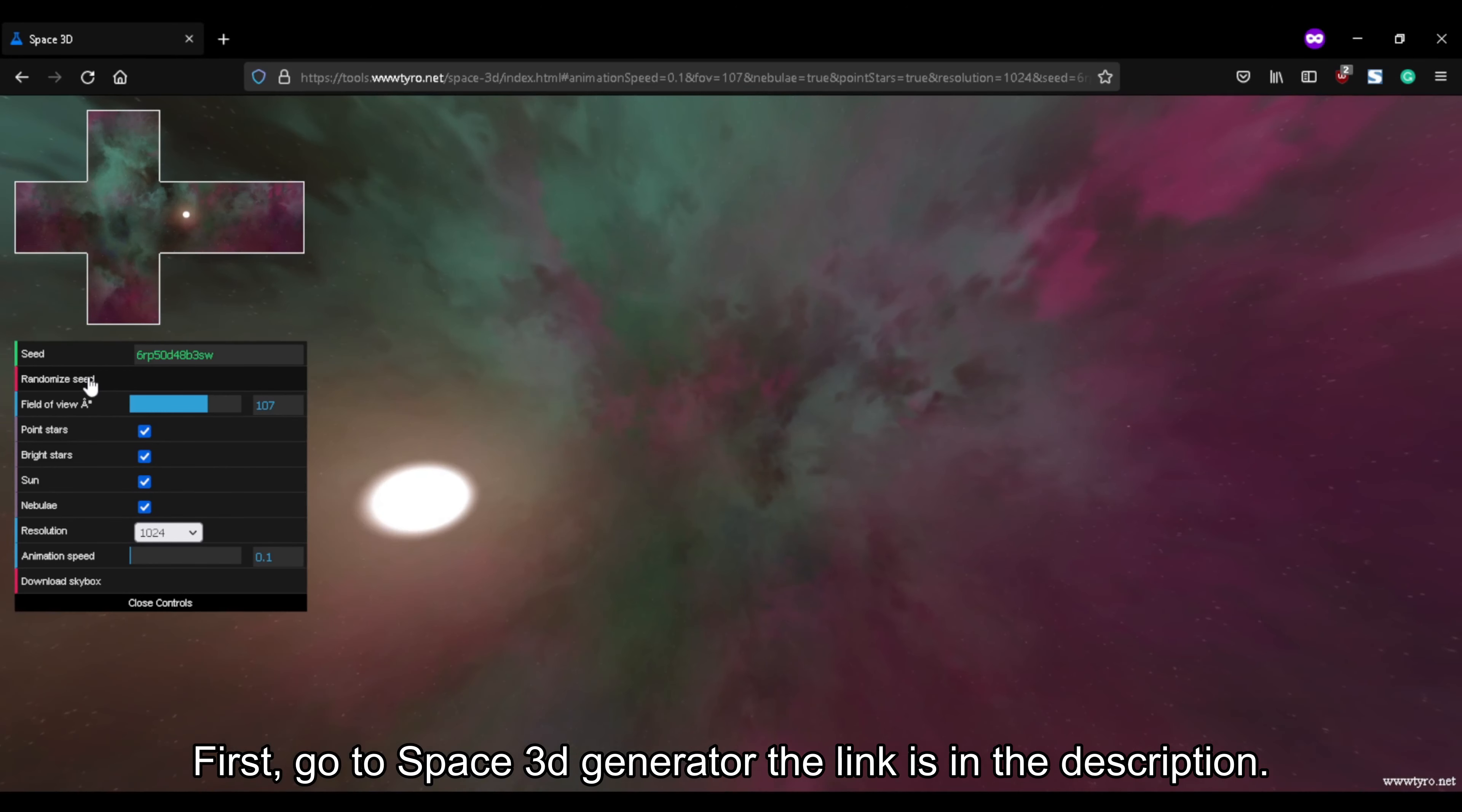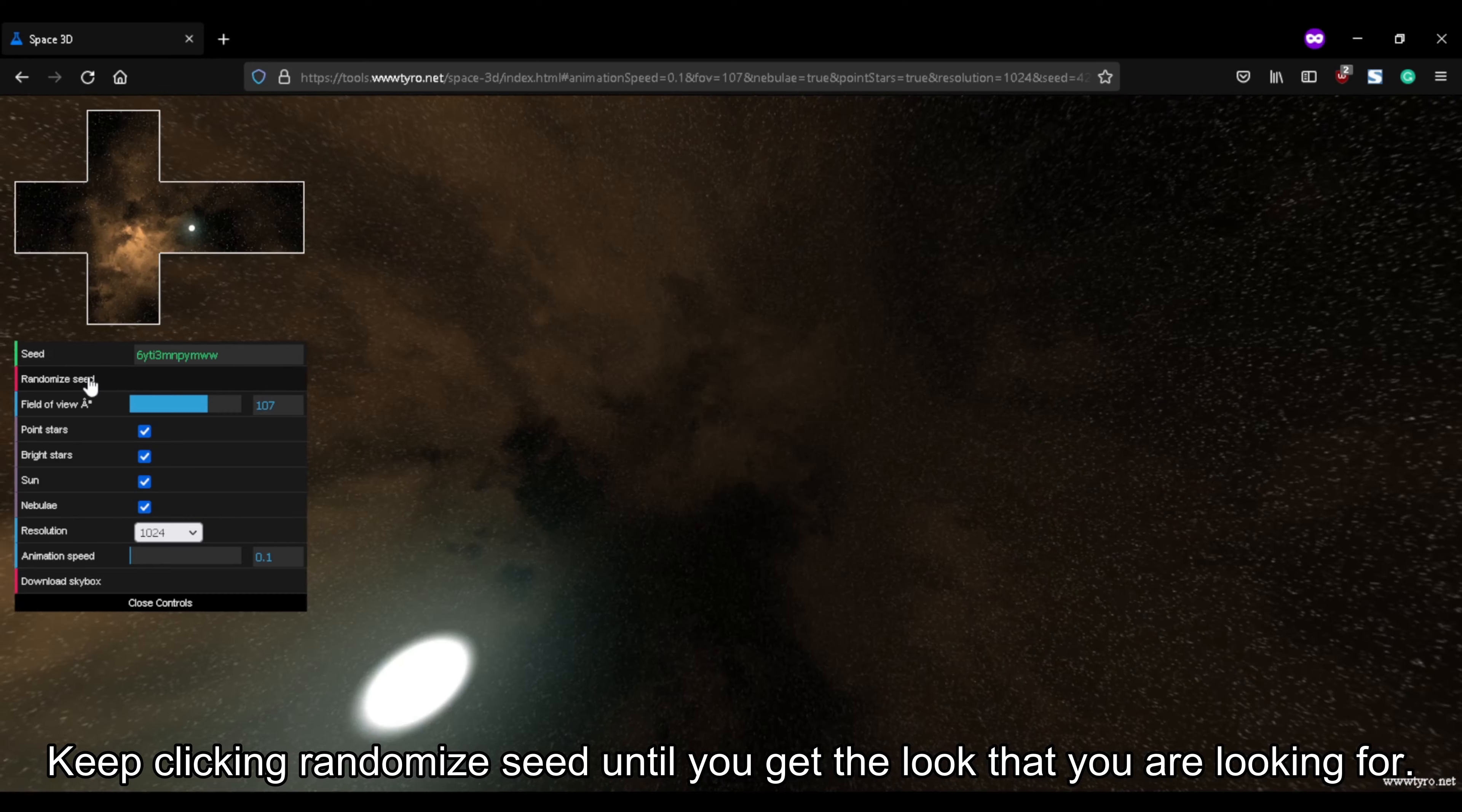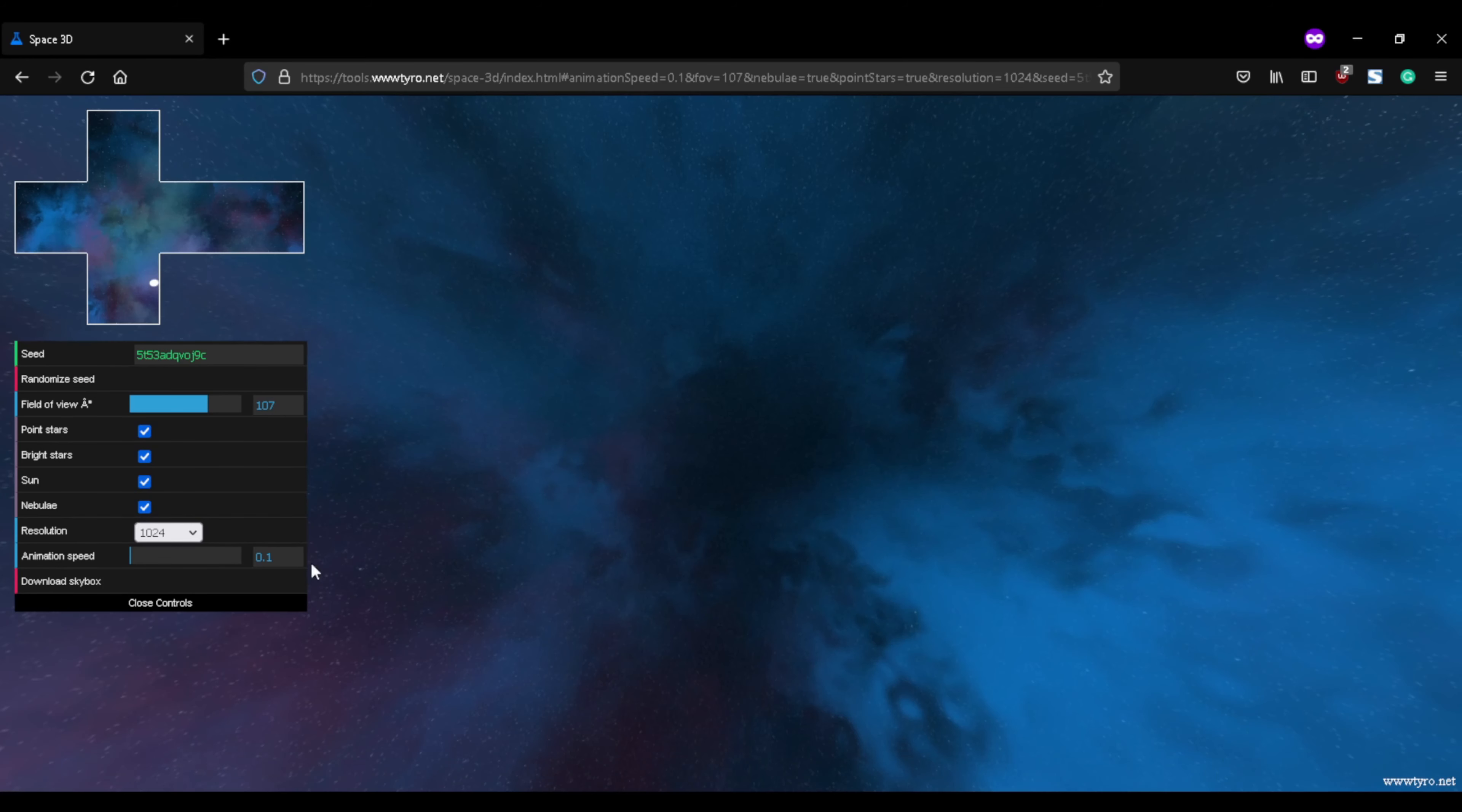First, go to Space 3D Generator, the link is in the description. Keep clicking Randomize Seed until you get the look that you are looking for.